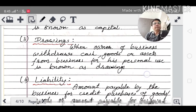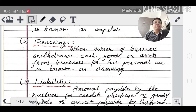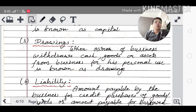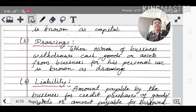Drawings: if you have started a business but need money in between, and you want to withdraw some amount each month from the business for personal use — when the owner withdraws cash, goods, or assets from the business for personal use, it is known as drawings.